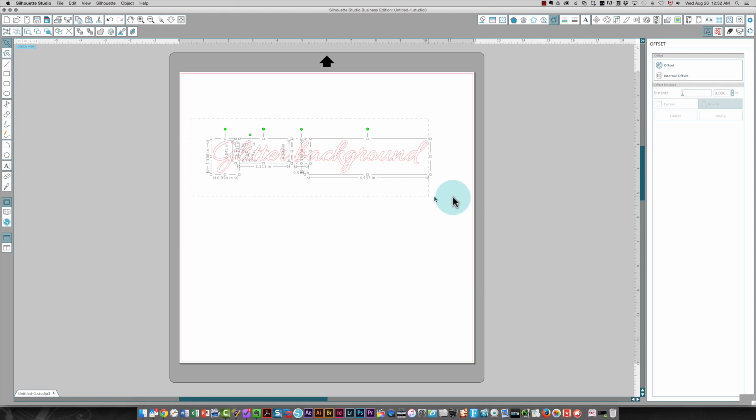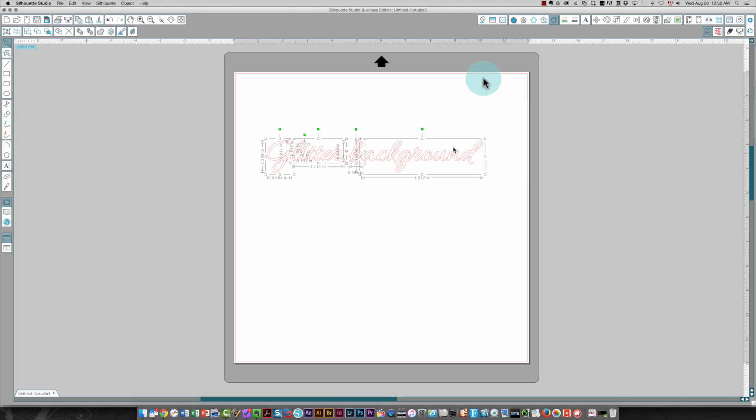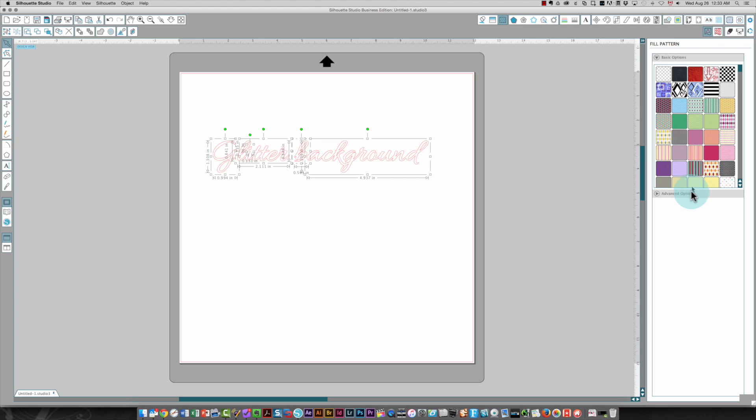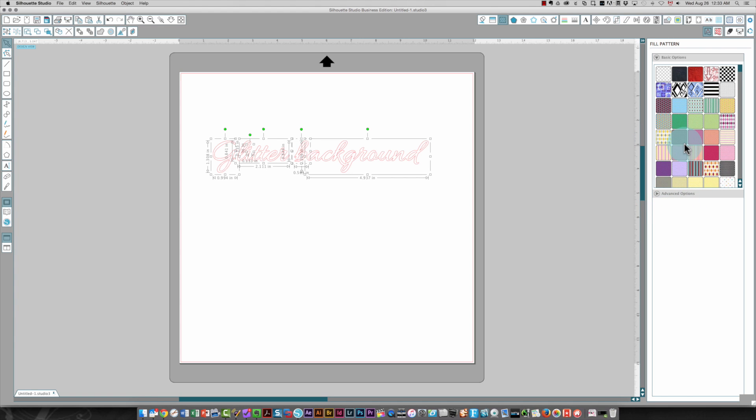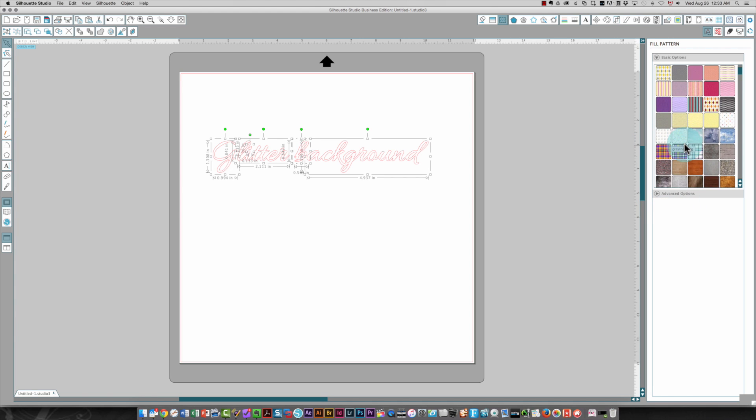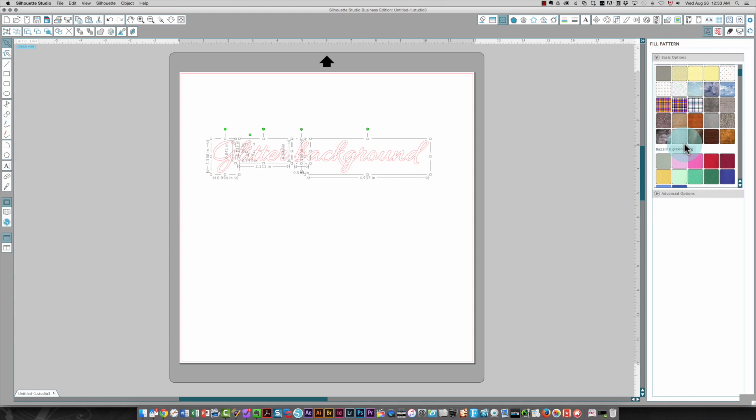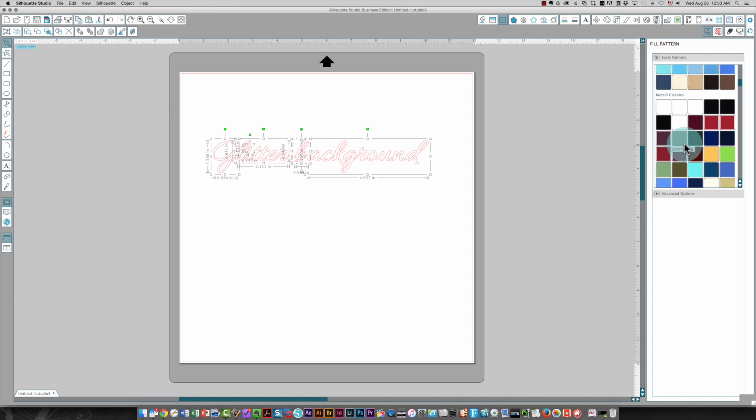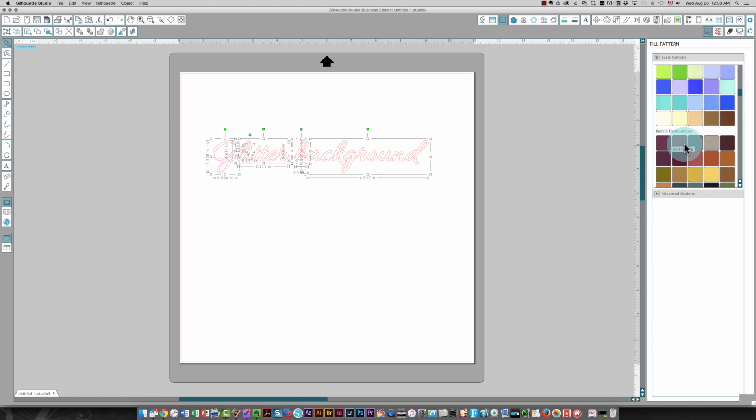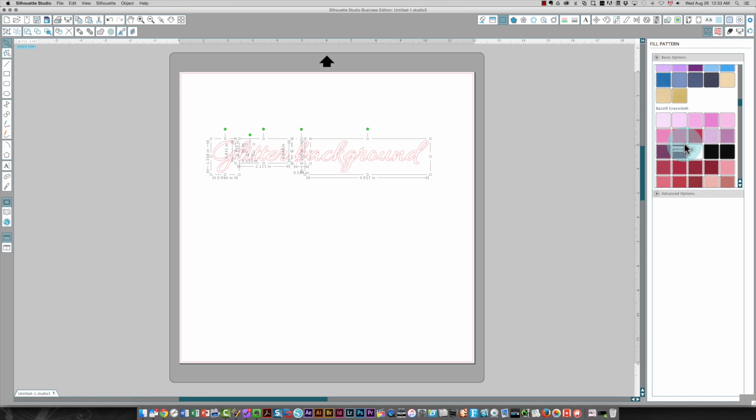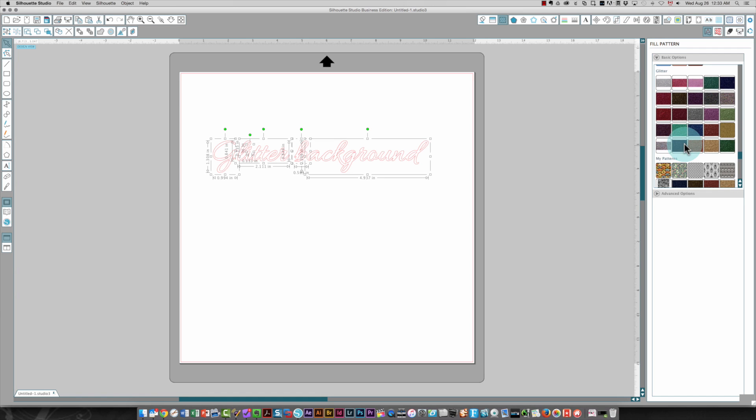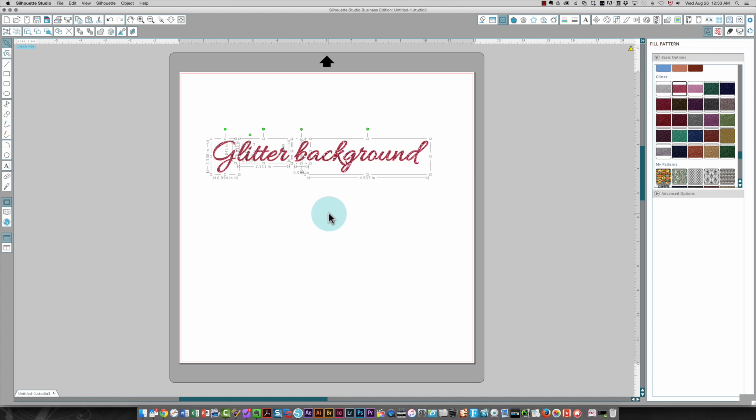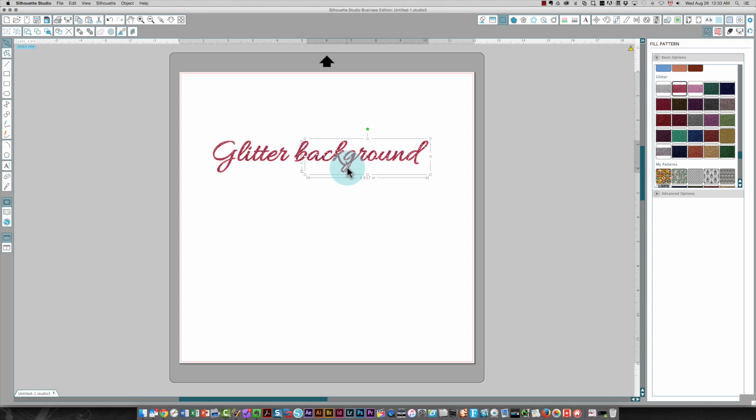So I'm going to select all of these. I'm going to click the pattern icon up here on the toolbar. It's going to display all of the patterns that I have in my library. I just need to scroll down to find my glitter backgrounds. Let's see. There they are. So I'm going to use this bright red background. And now you'll see that the glitter has been applied to my letters.